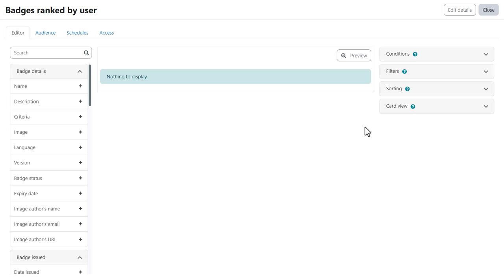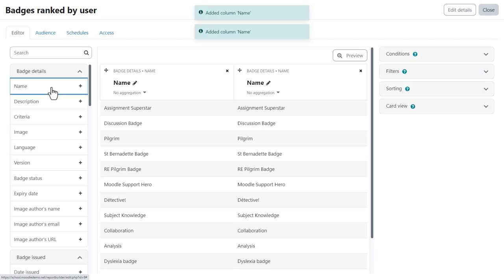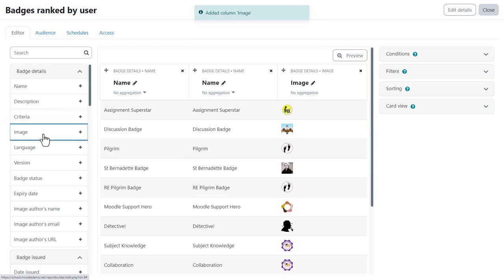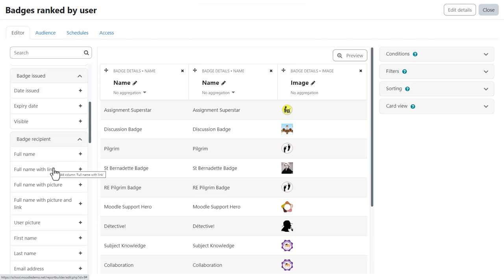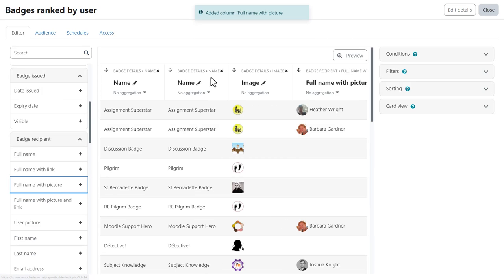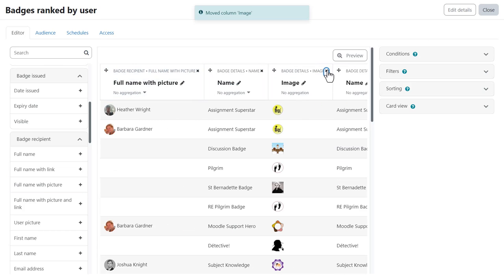Pressing save takes us to the report editor where we add the columns we want by pressing the plus. We can move columns by drag and drop and delete them by pressing the X.